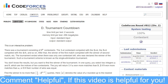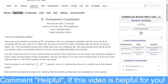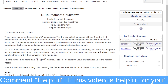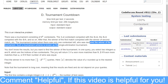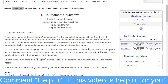Hello, in this video we are going to discuss the problem Tournament Countdown. This is an interactive problem. There was a tournament consisting of 2 to the power n contestants, and it is basically a single elimination tournament. We will discuss exactly what the problem is saying, what we have to find, what the queries are, and how we have to respond. We will discuss everything.